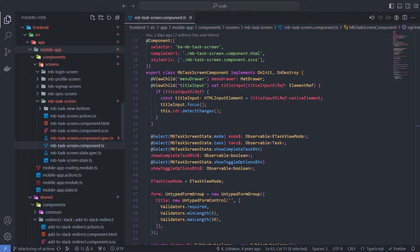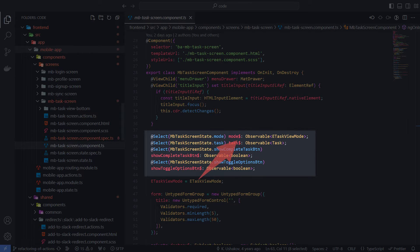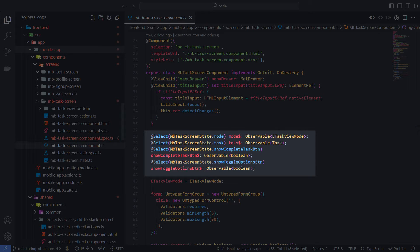This is the task screen component. And here we initialize the properties that represent the selectors from the bound state. These are observable streams that can produce different values over time. That's why I use dollar signs to distinguish them from other properties. These four selector properties allow to completely determine what the component's view will look like at the current time.